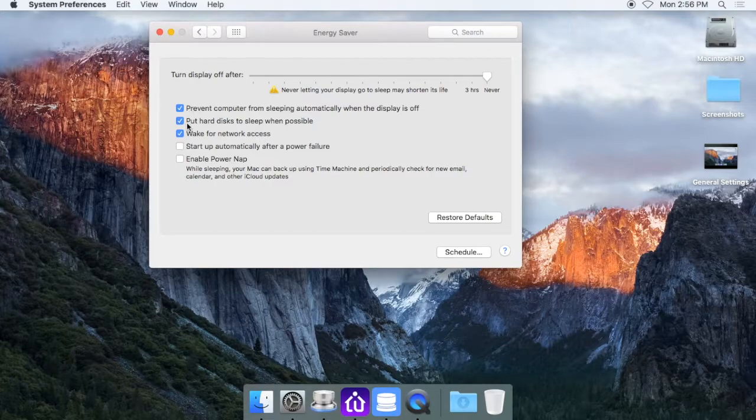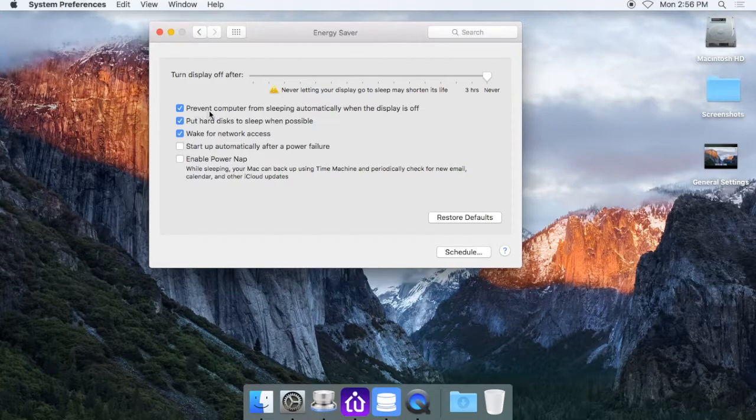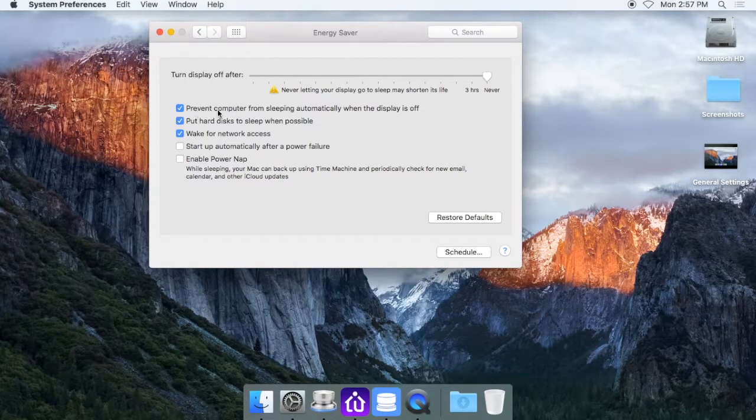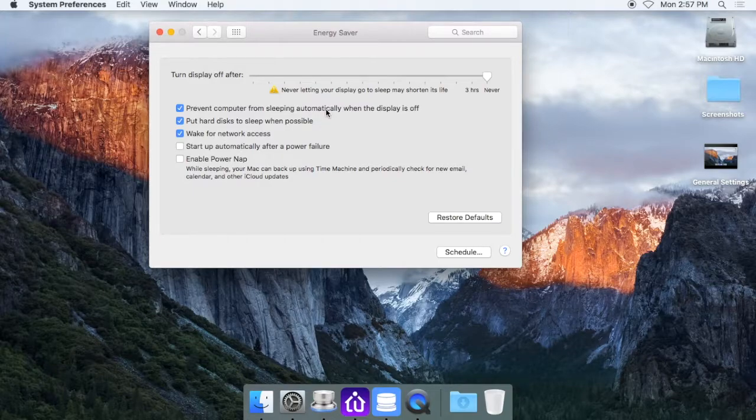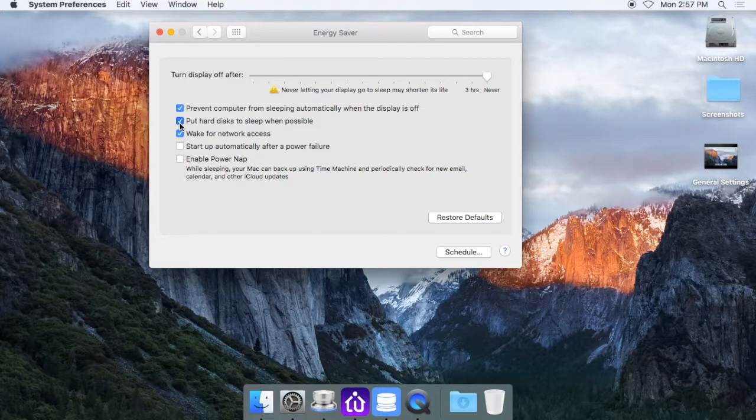There are some other check boxes here that you also want to take a look at. You want to have this first one checked, prevent computer from sleeping automatically when the display is off. This second box here, put hard disk to sleep when possible, just go ahead and uncheck that one.